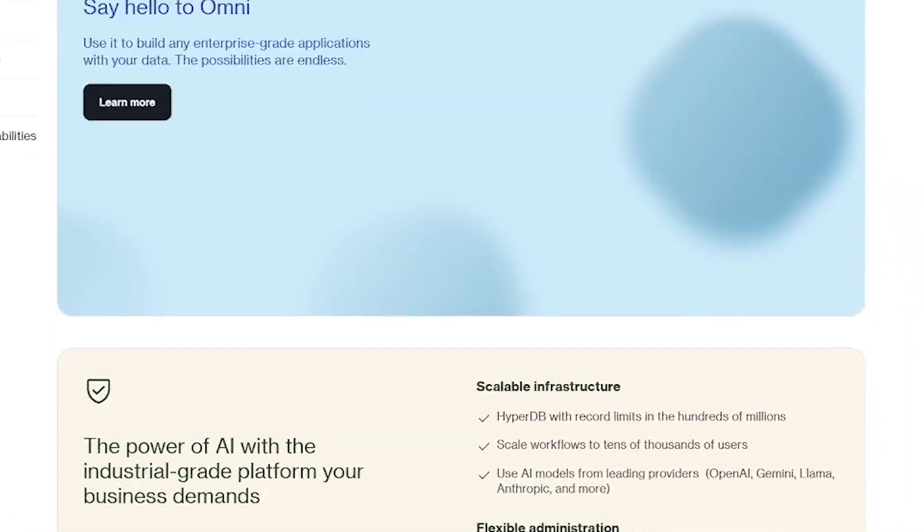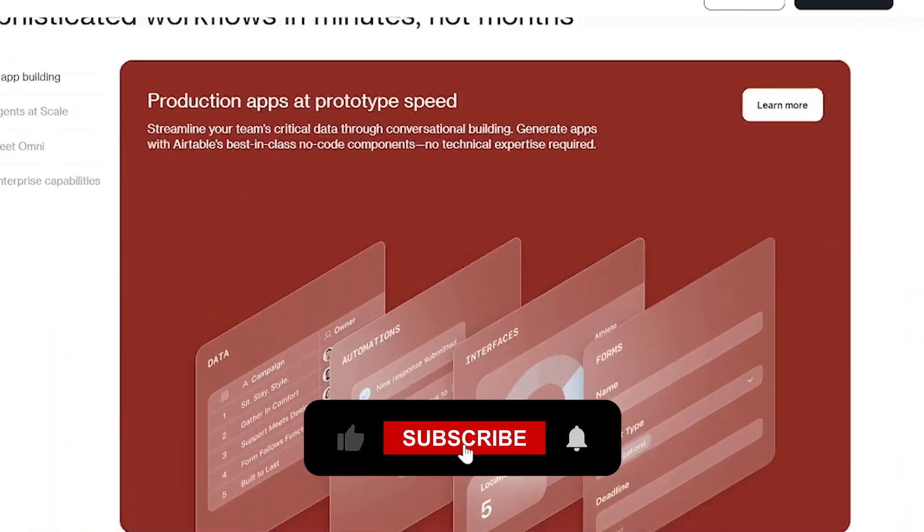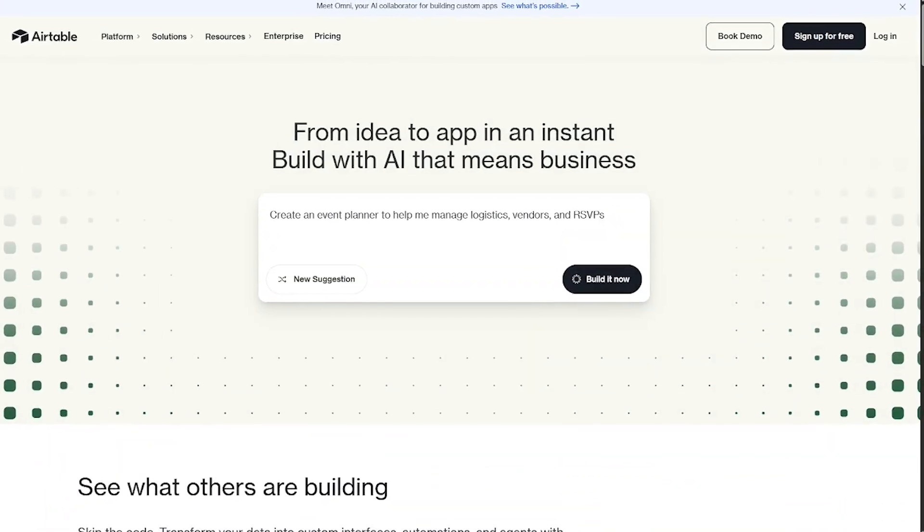Stop wrestling with messy spreadsheets. Let Airtable AI assistant do the heavy lifting, so you can focus on results.